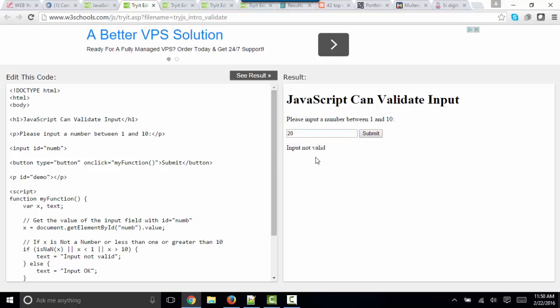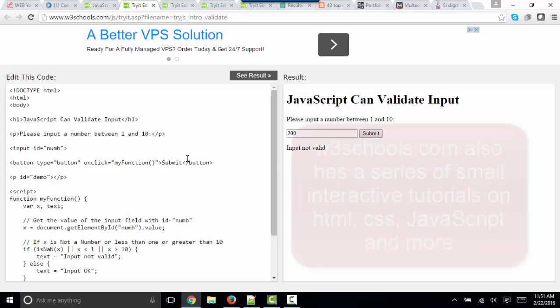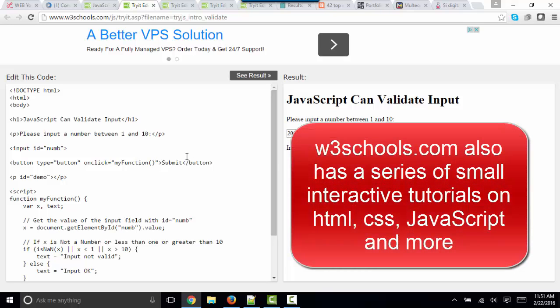So those are really basic examples of what JavaScript can do. And of course, over here at w3schools.com, you can play with the code, click see result, and find out how your changes impacted that example. So it's a really nice place to play with some small examples.